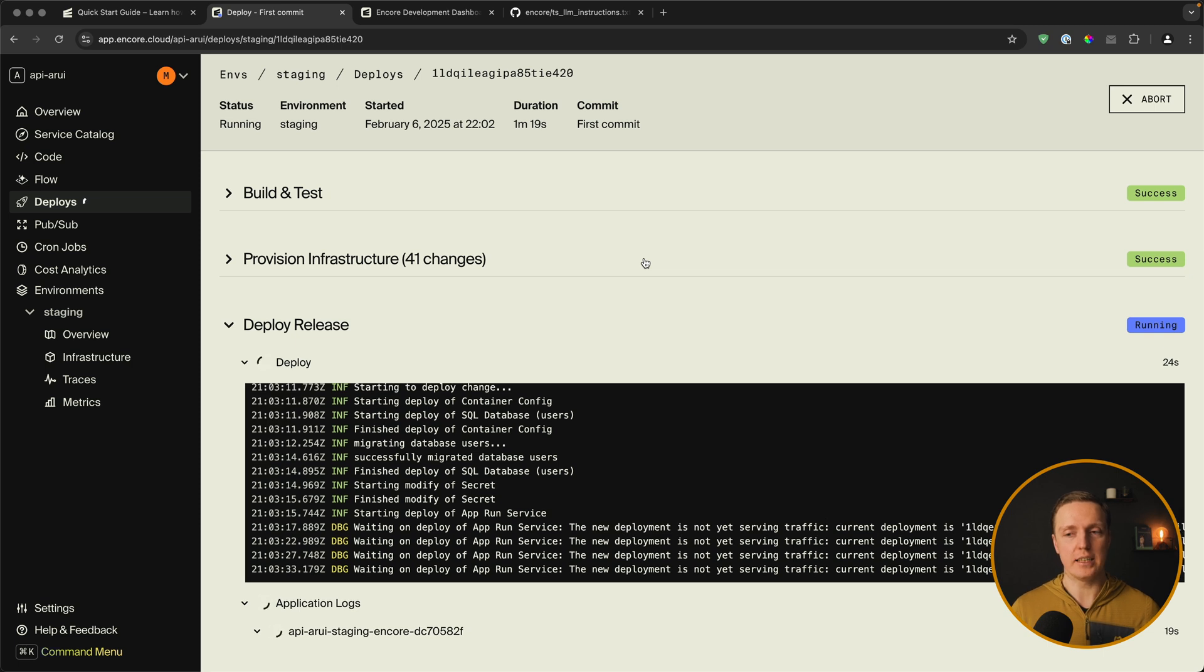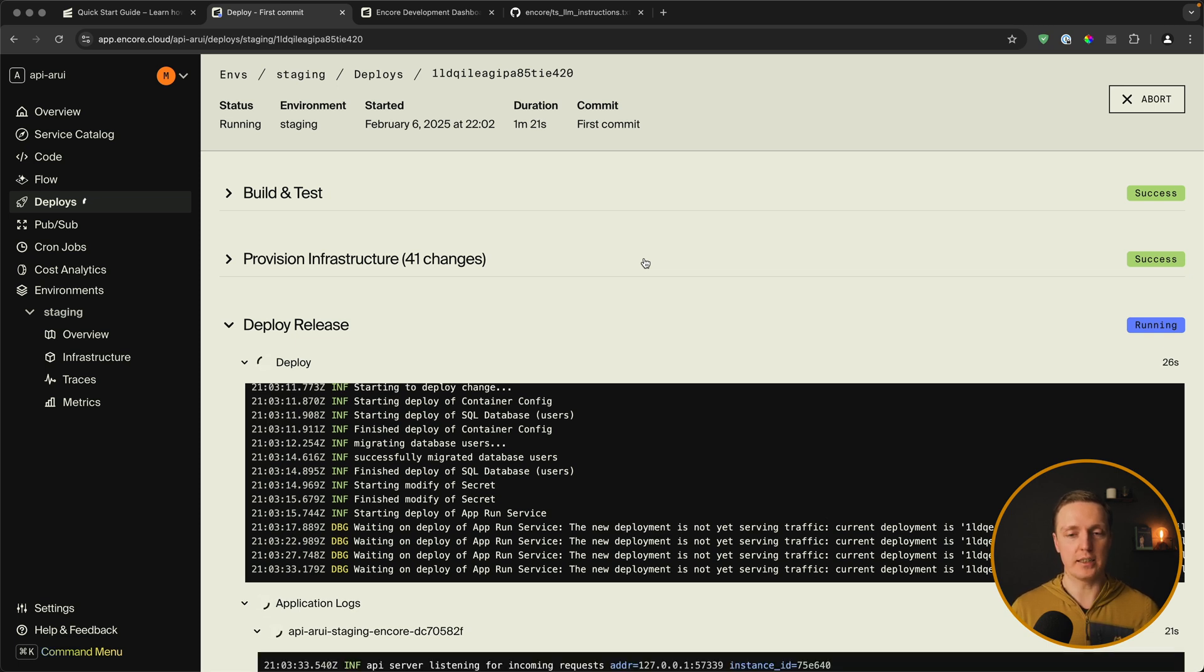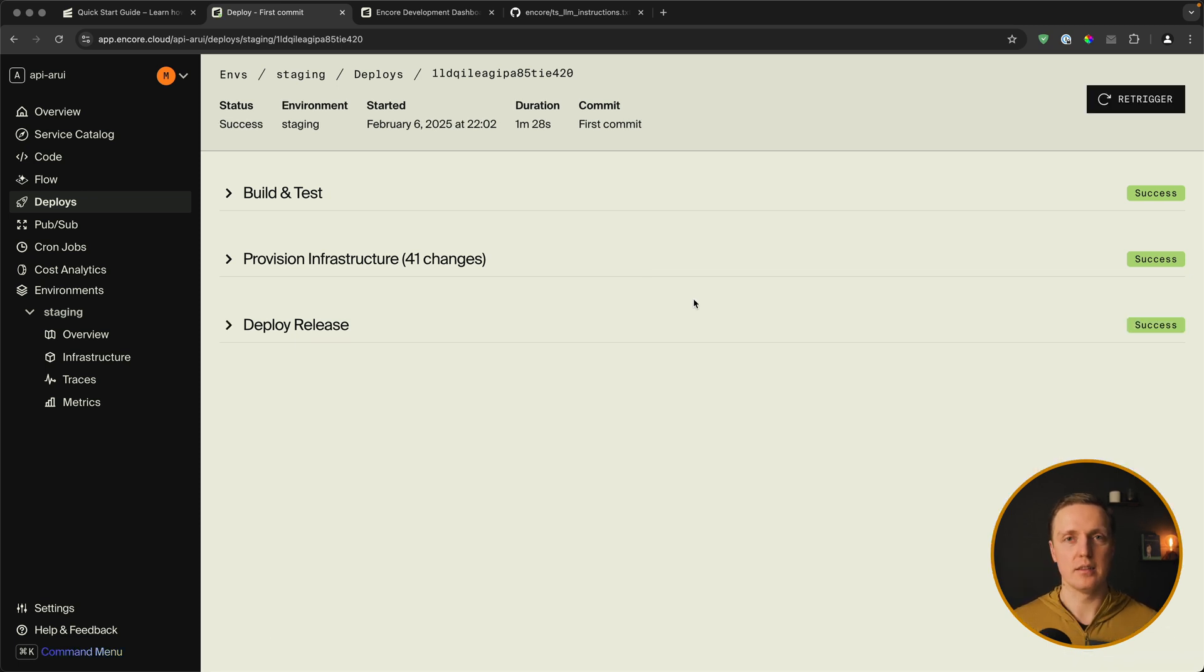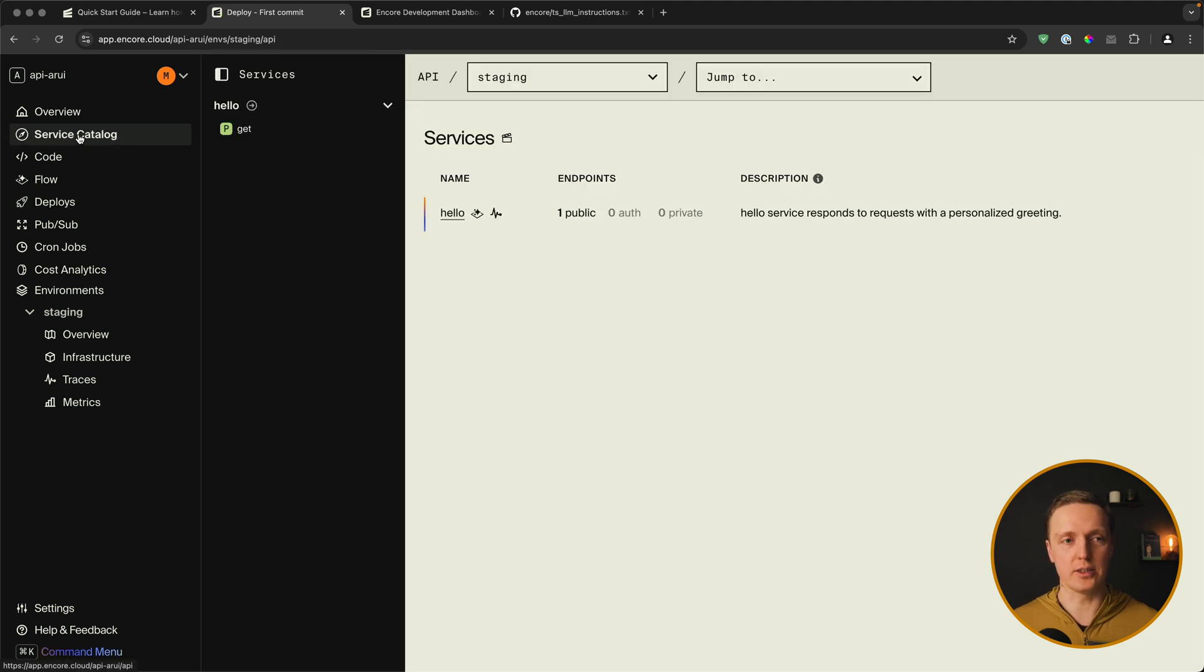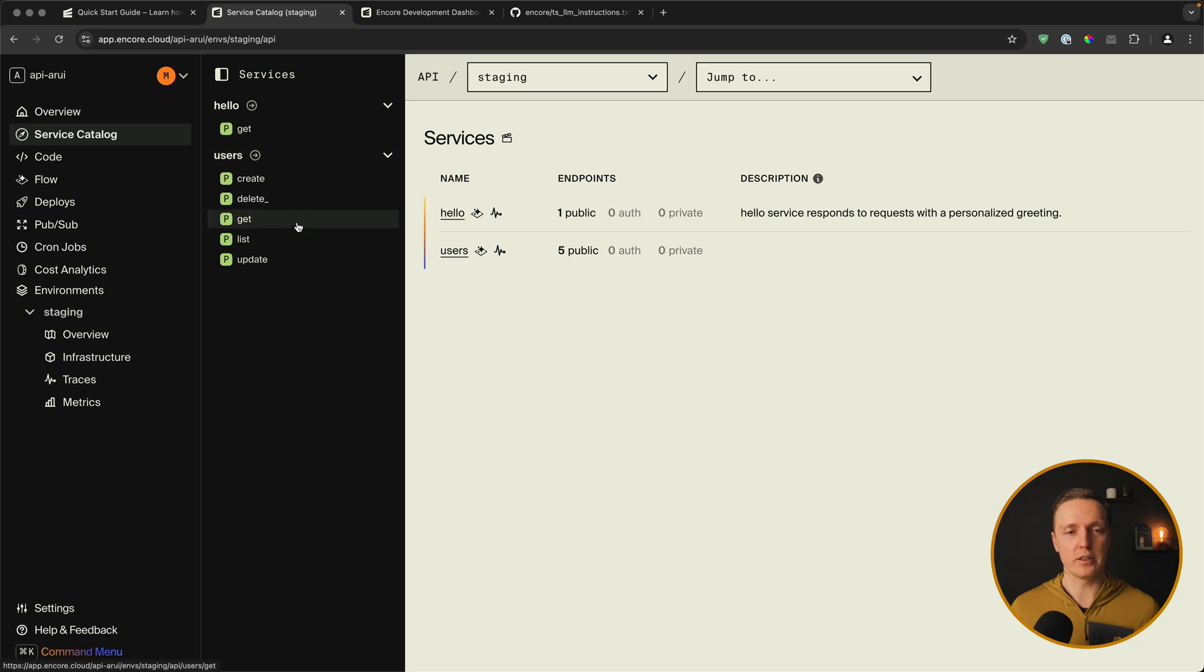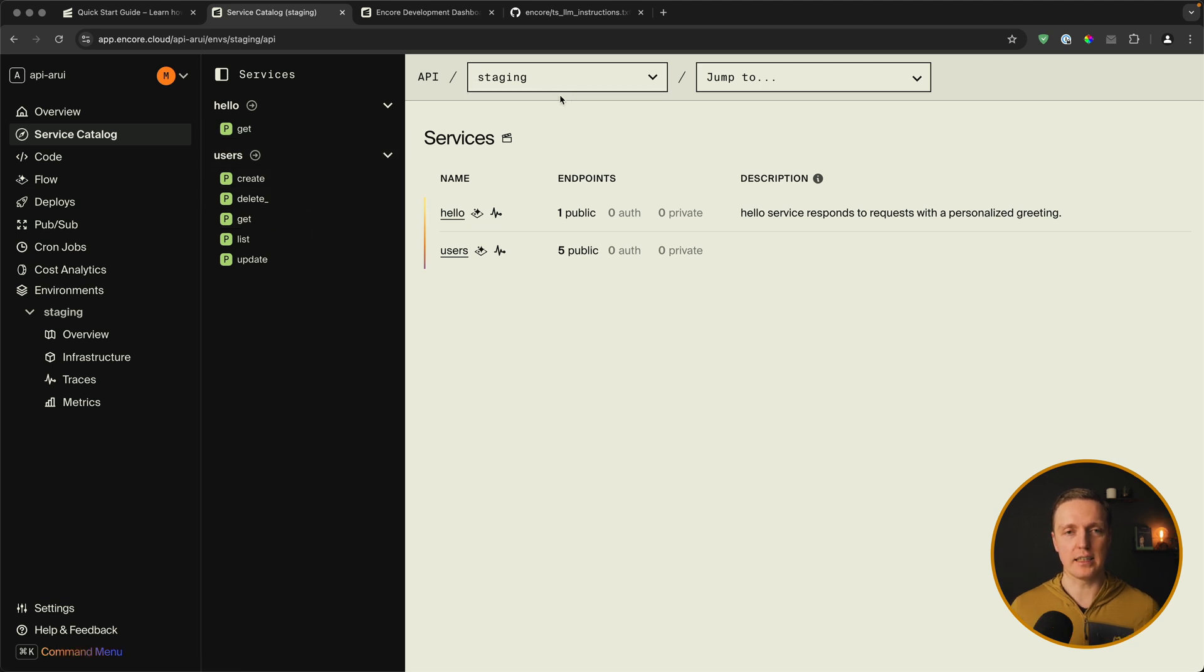As you can see in logs here is our deployment which is running right now. Now our deployment was successful. And on the left we can jump to our service catalog. You can already see here all our routes that we created. But here on the top you can select an environment. In our case it's staging.